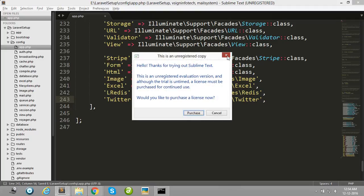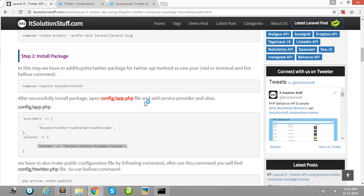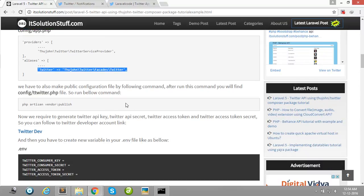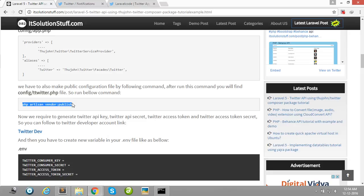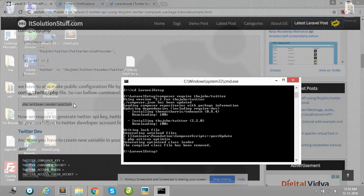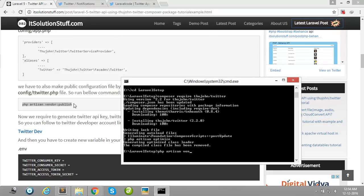Then after, publish your vendor folder using this command. Type php artisan vendor:publish.